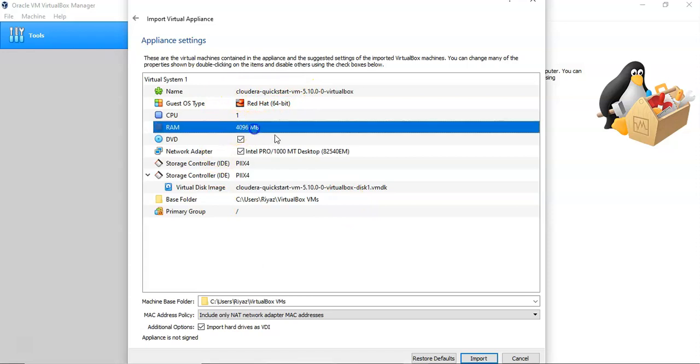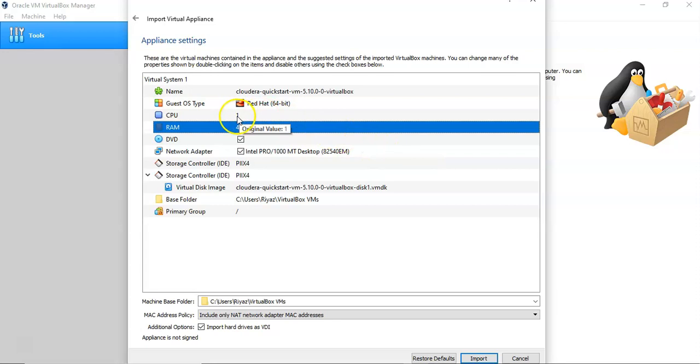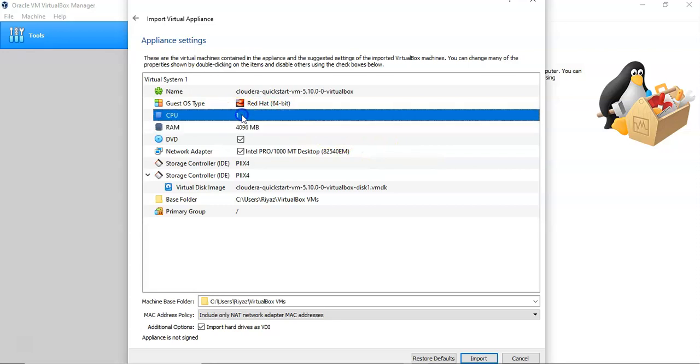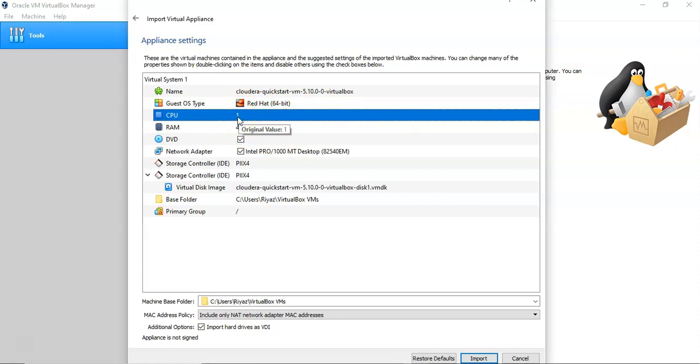Then CPU is one. If you have more than one CPU, you can allocate more than one. That will help for the quick boot up.